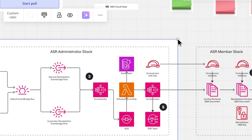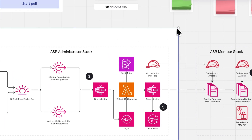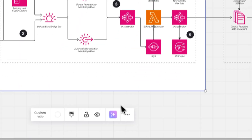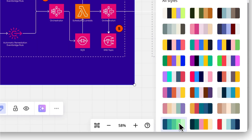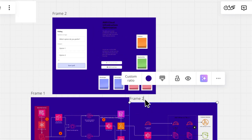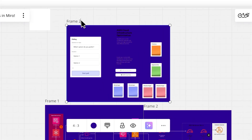Customize your frame: resize it by dragging the borders, rename it by double-clicking the title, or change the color in the toolbar to match your style.